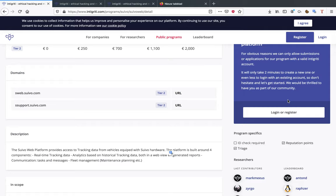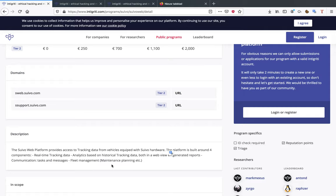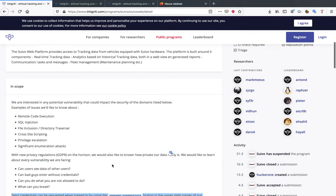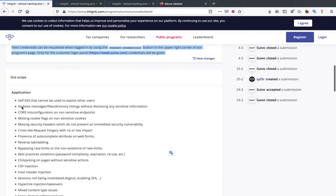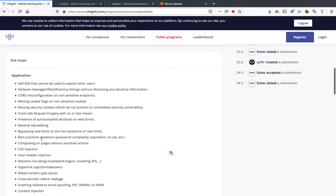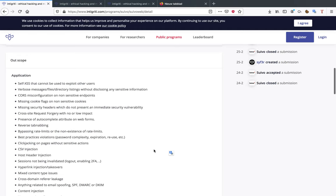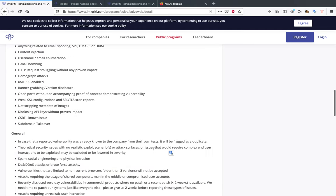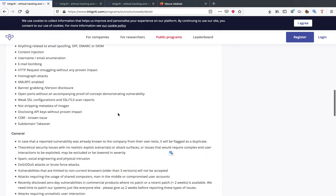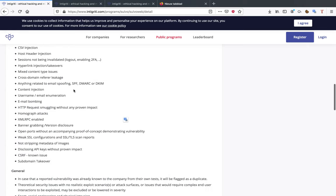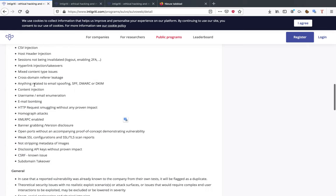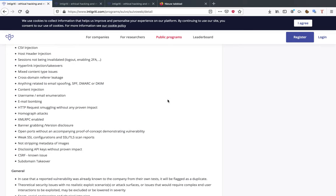After that you have the out-of-scope section, really important that you read this, know what it means. Often they'll for example say attacks requiring unrealistic user interaction. Anything related to email spoofing, content injection, email bombing, etc. When you report a bug you want to know if it is out of scope of course.